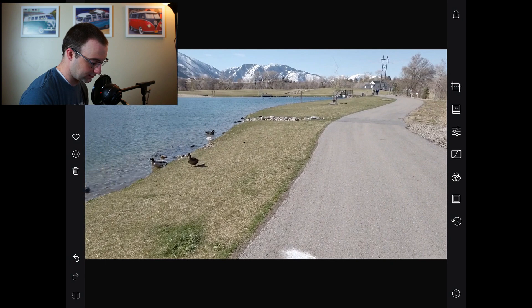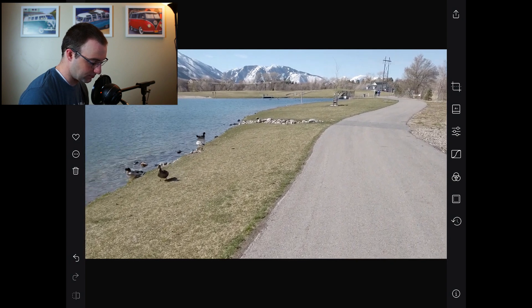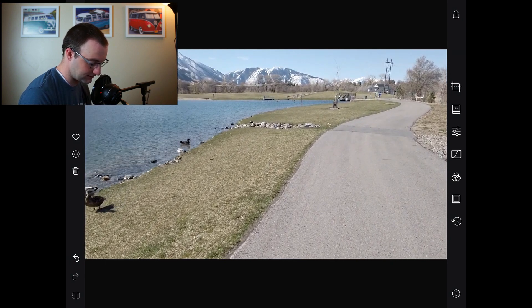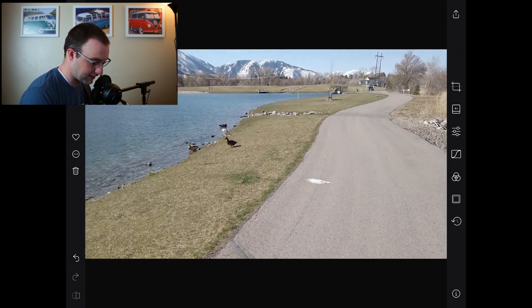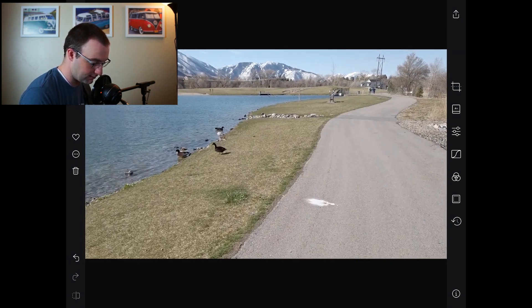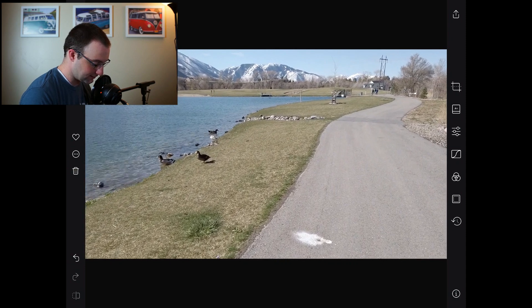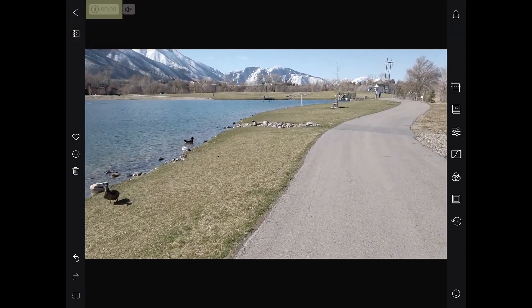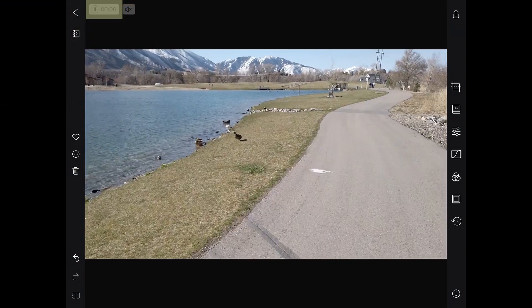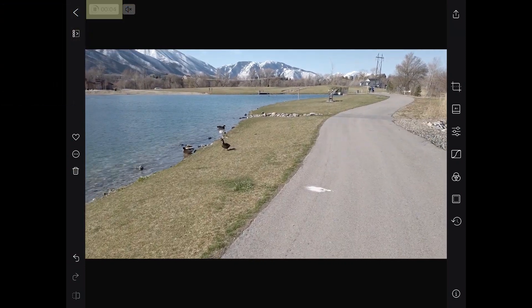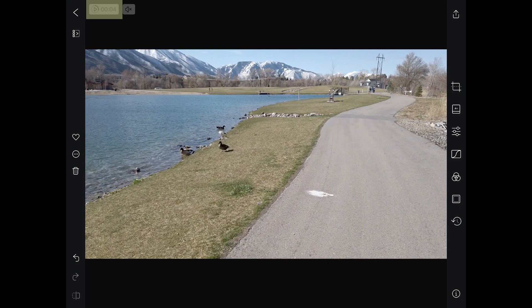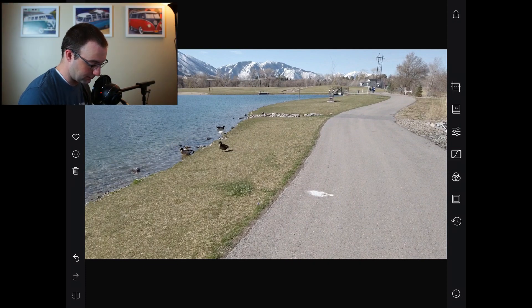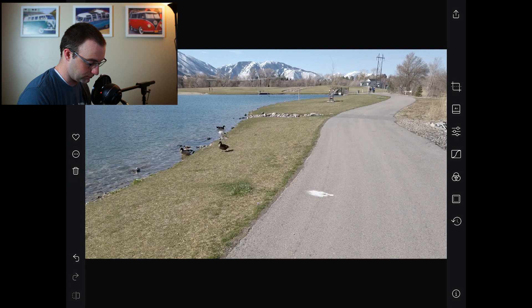This is shot with an Osmo Pocket in D-Cinelike, so it's a fairly flat color profile, but it's not like log footage or anything. You can pause the clip up here, and then we have all of the tools in Darkroom that we would have when editing a photo. Yes, I have paid for Darkroom some time ago, so I have all the features.